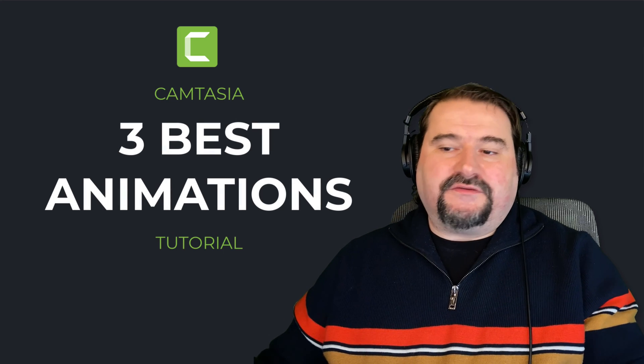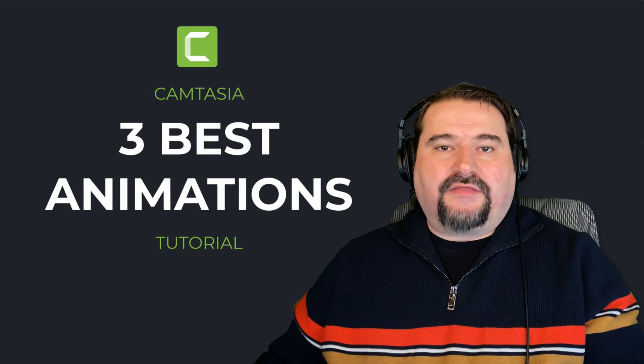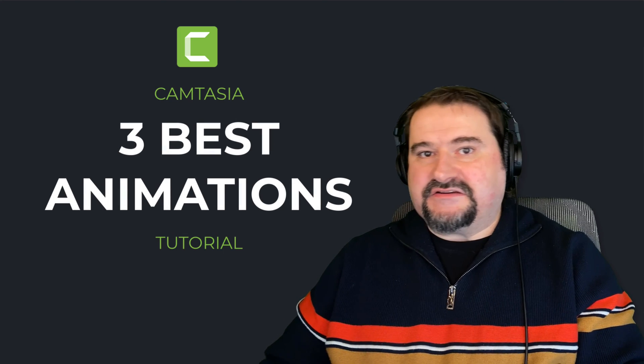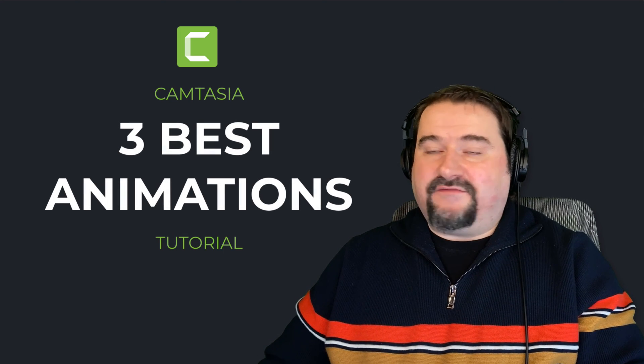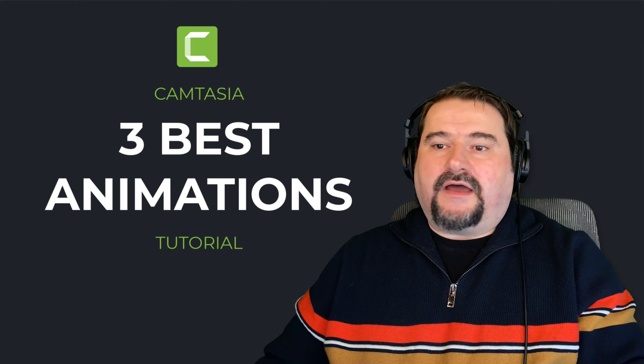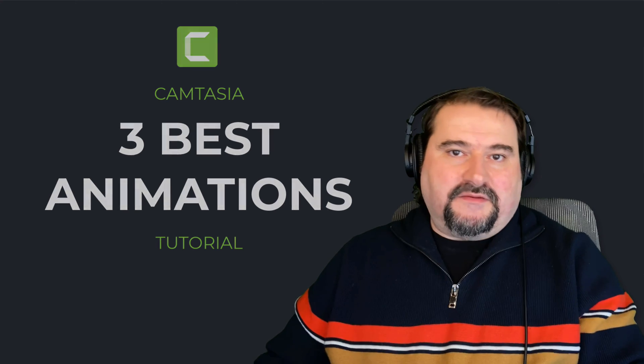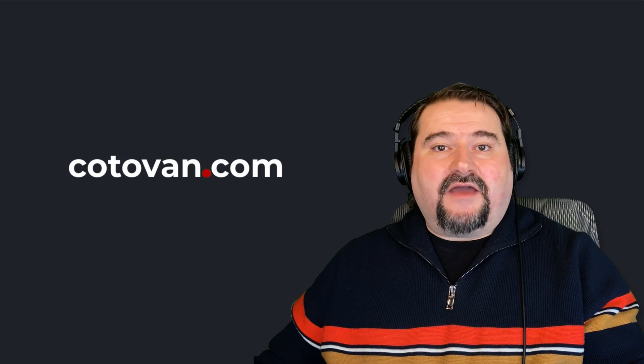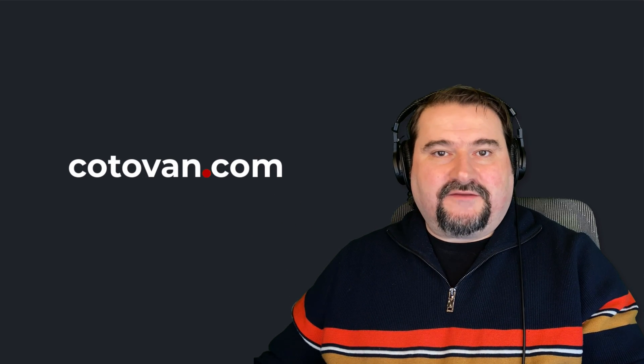Thank you for watching. I hope this was useful. My three favorite animations in Camtasia and they're saving me a lot of time. And I use them all the time in my projects to quickly move things around on the screen. Again, thanks for watching. And I hope to see you on the next one.